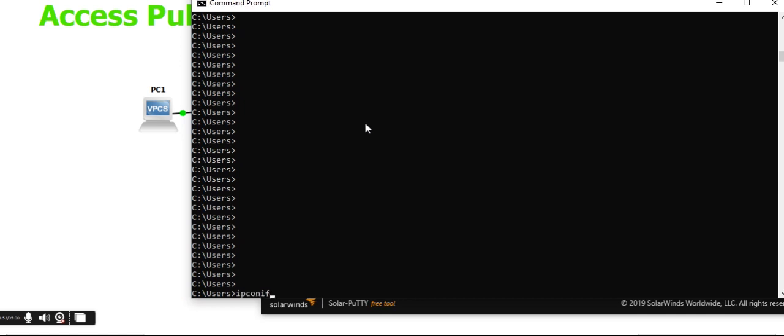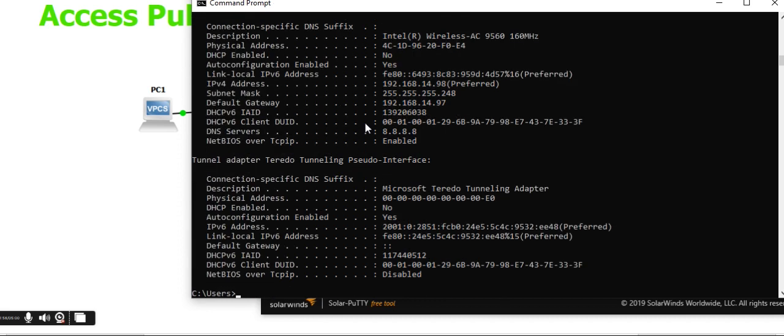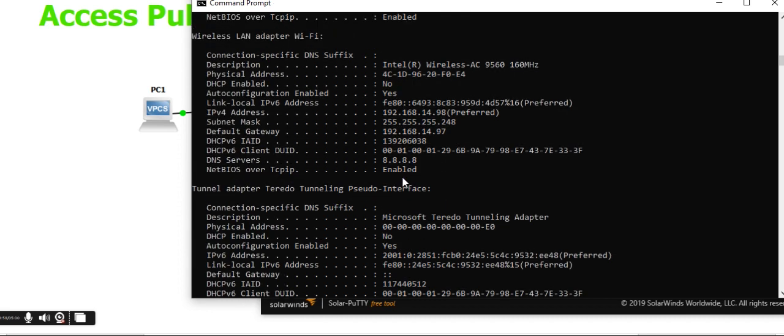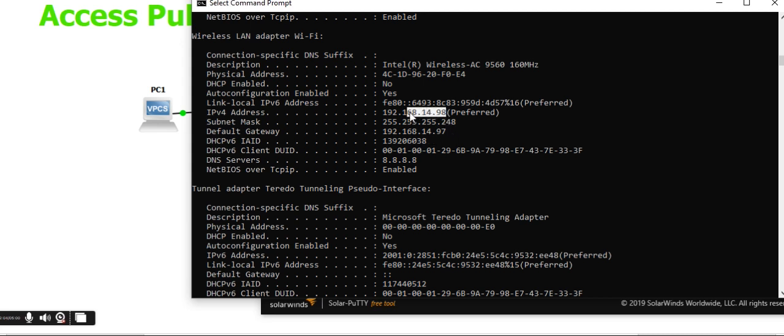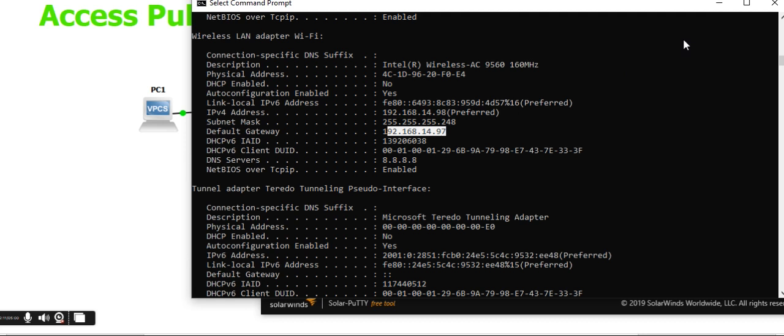Run 'ipconfig /all' in the command prompt. You can see the WiFi connection with IP address 192.168.14.98 and the gateway. Configure any IP address that comes in this range.